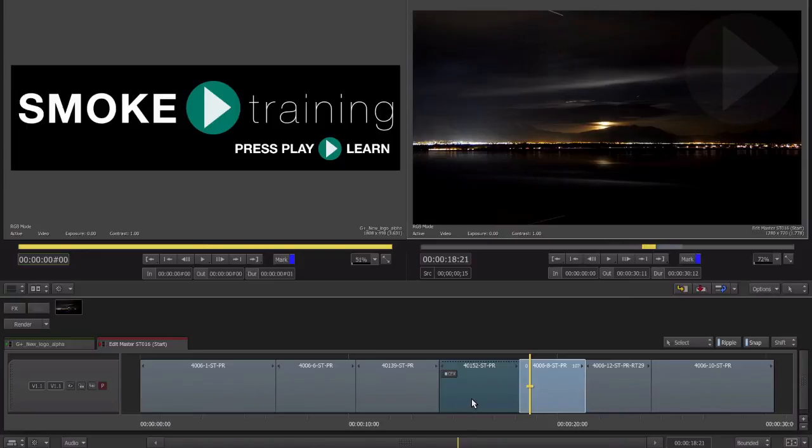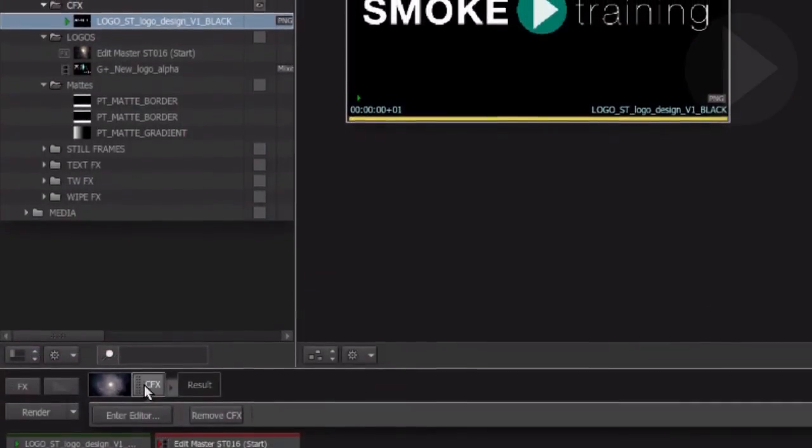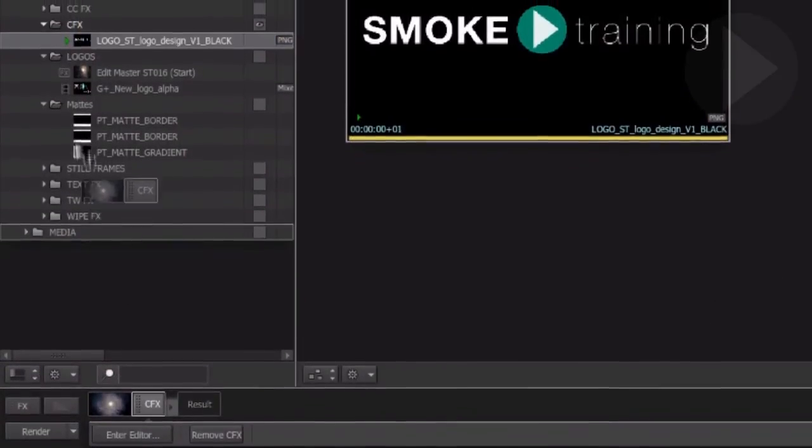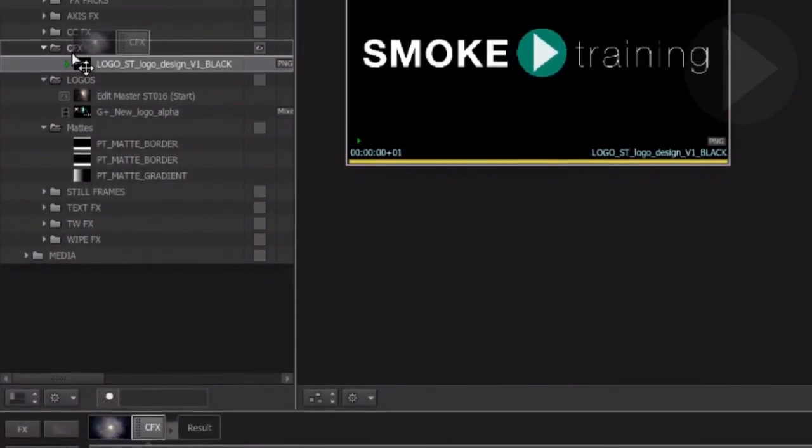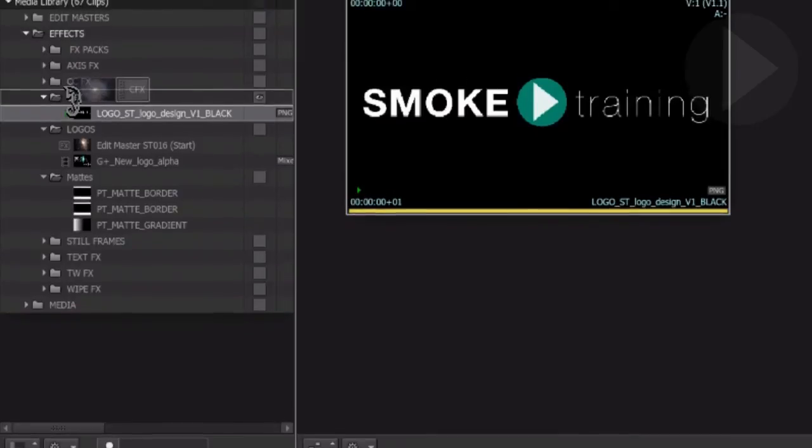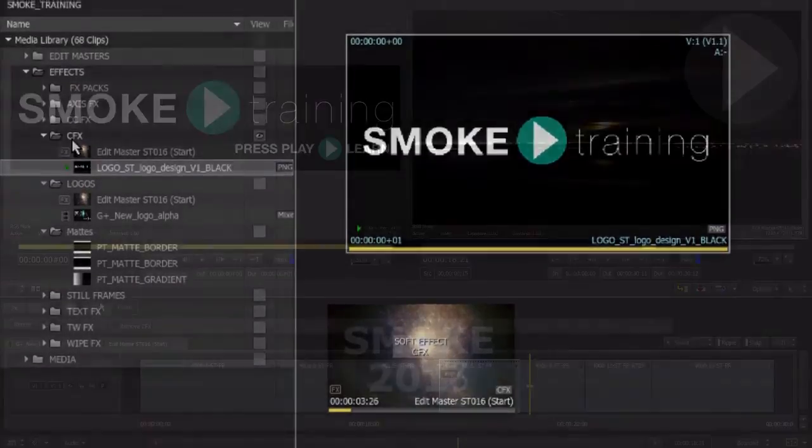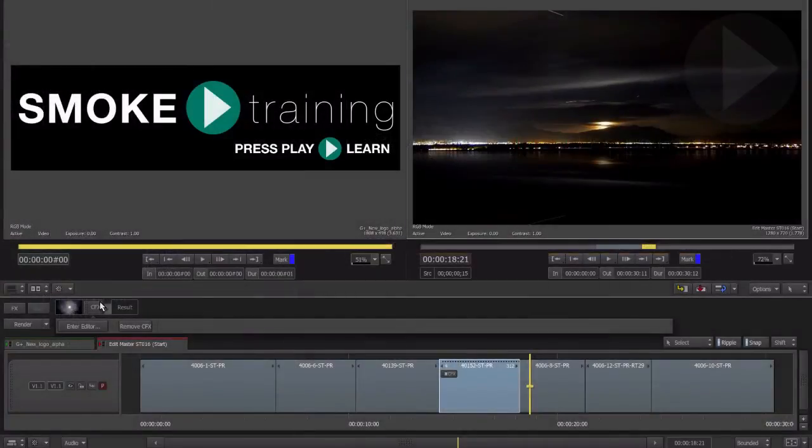Just like timeline effects, a ConnectFX setup can be stored in the media panel for later use. You can drag the effect to the media panel, or here's an even faster way.